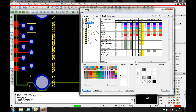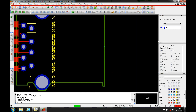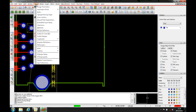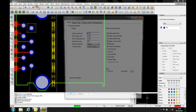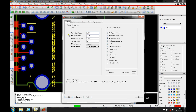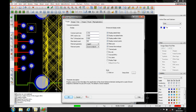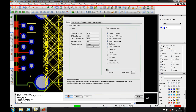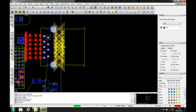If we've got placement issues, the size of the DRC markers is controlled under the Setup > Design Parameters tab. Under the Display tab there's a DRC Marker Size that we can specify. Let's make that four millimeters, for example — you can see the size increase.